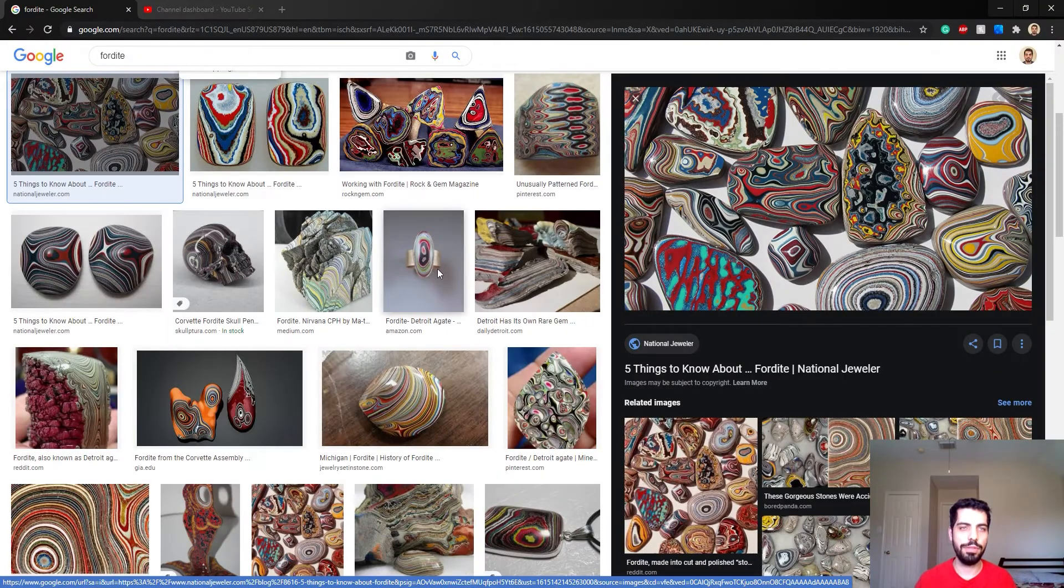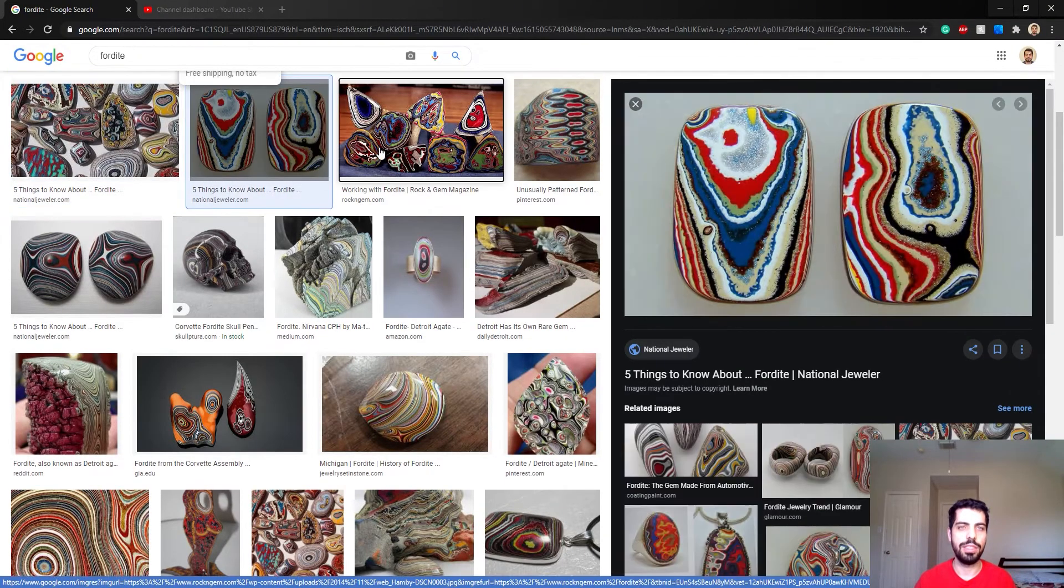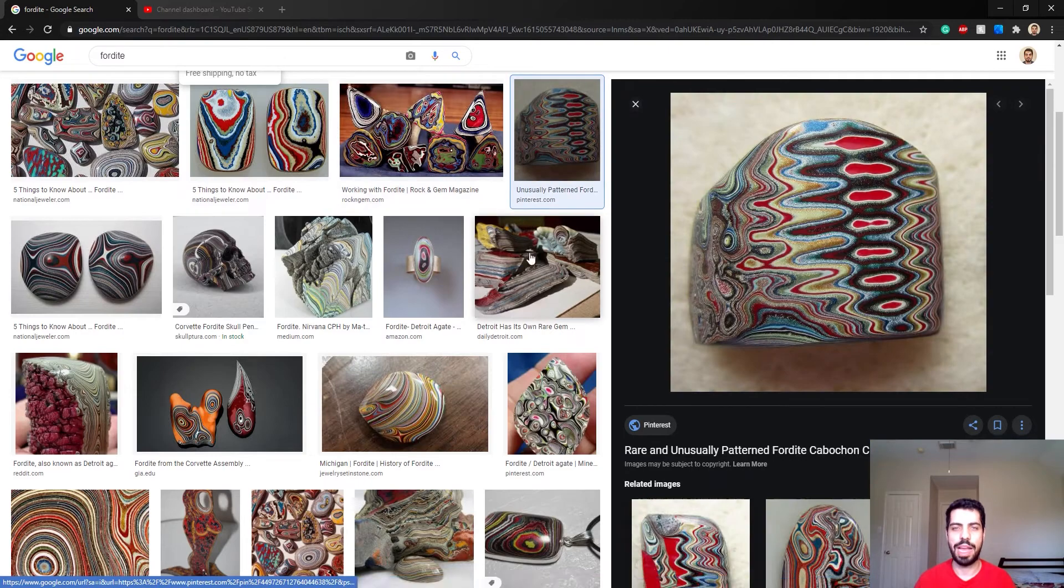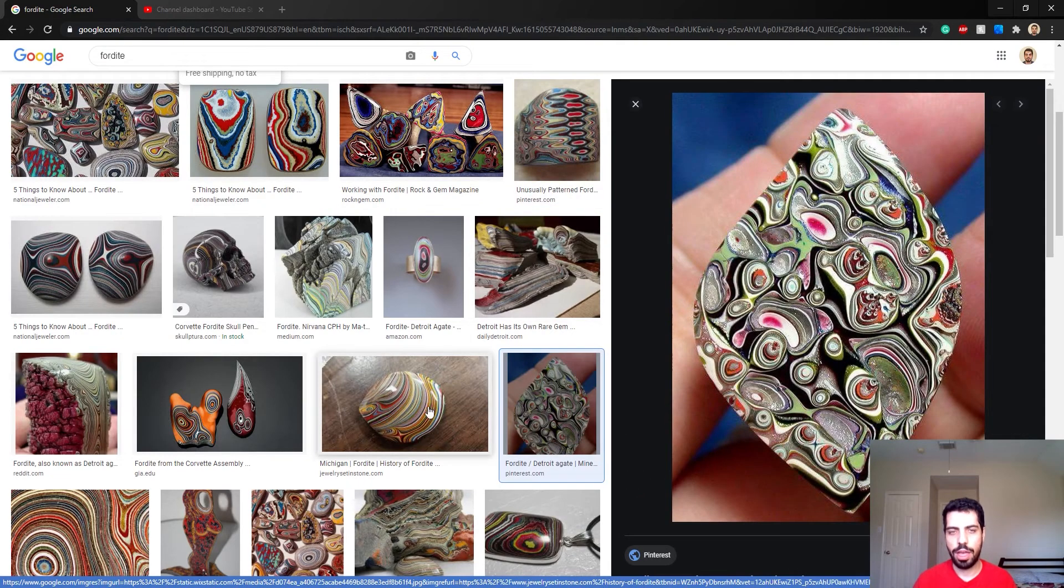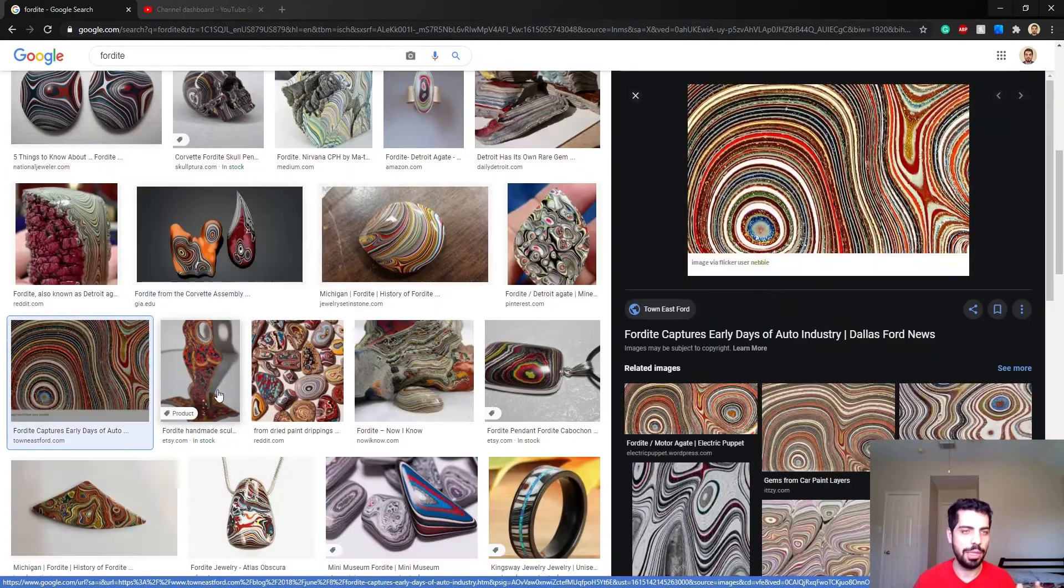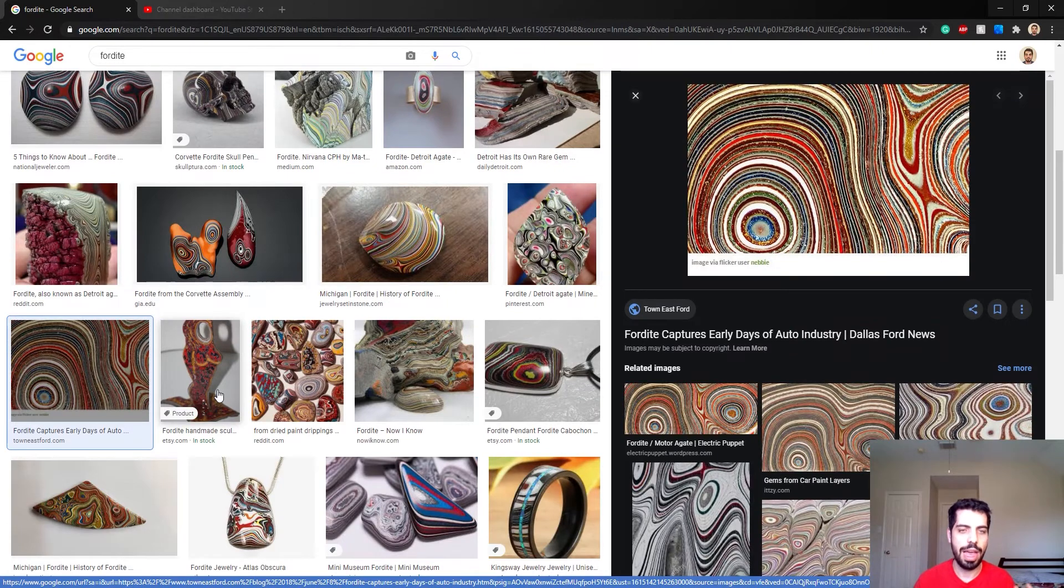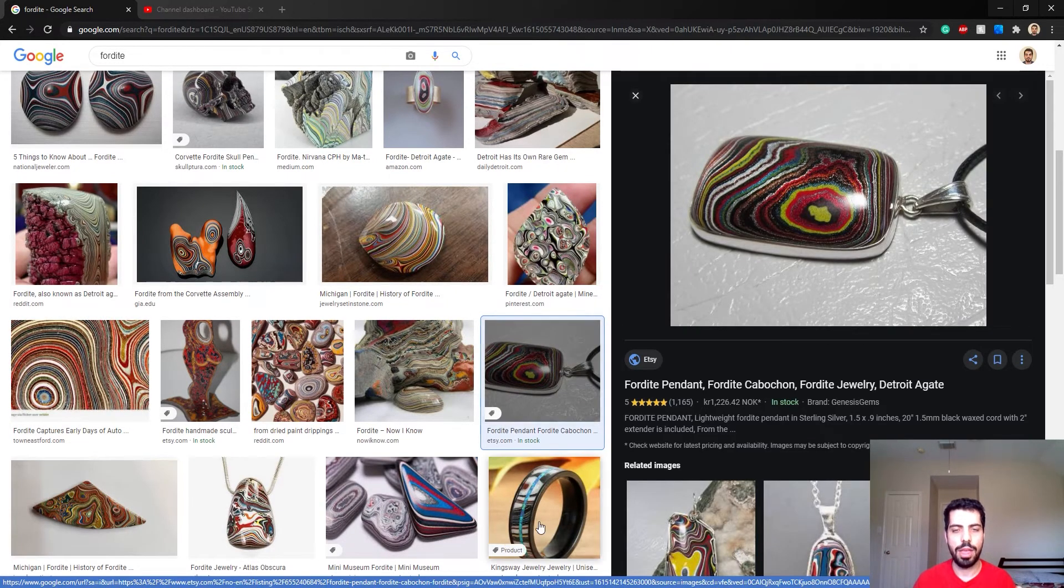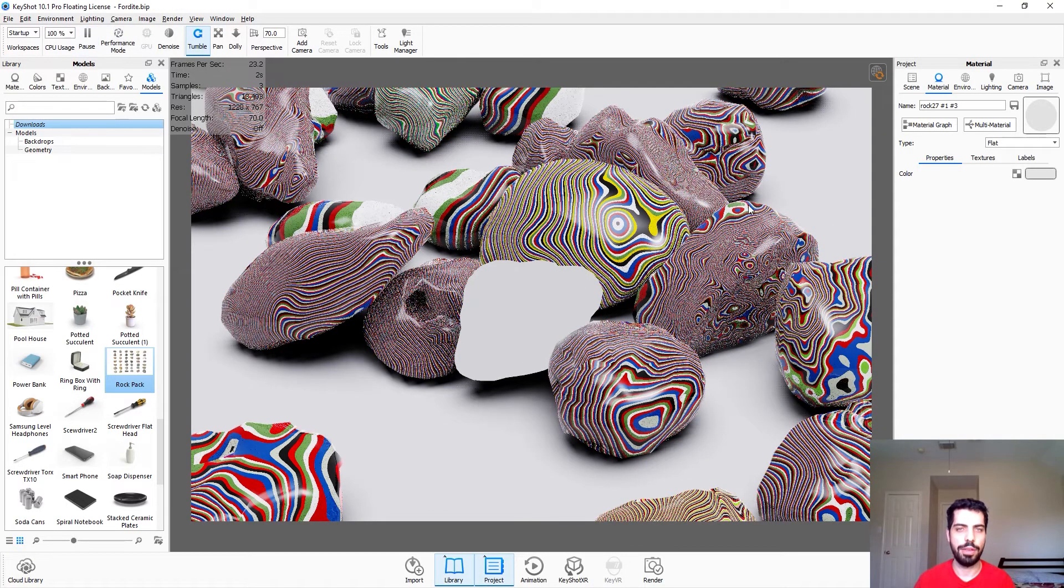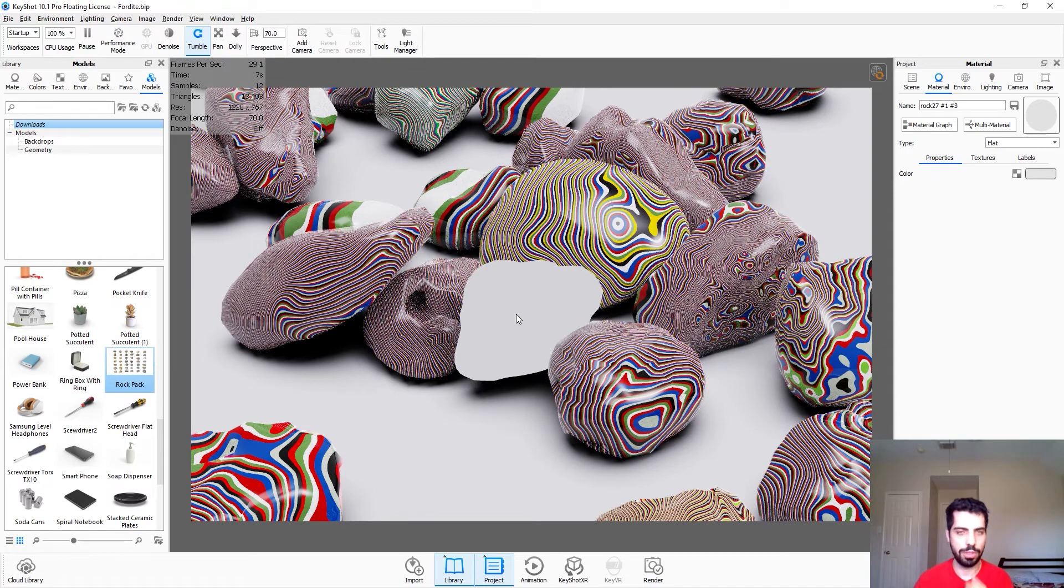Okay so here's the Fordite. As you can see there is not a following pattern really, it's just like random layers of color on top of each other and really depends on how they cut it. And this is the jewelry I was telling you about. So let's go to Keyshot and as you can see I have my Fordite rocks here and I have one flat here so we're just gonna work on this one.